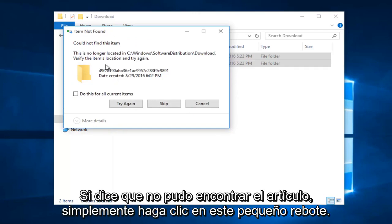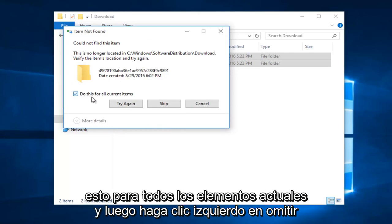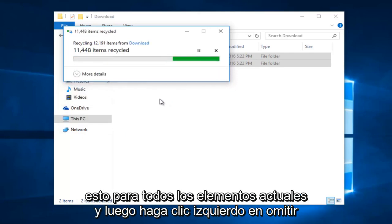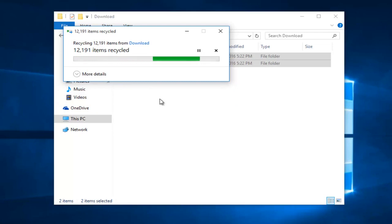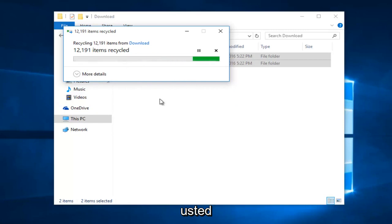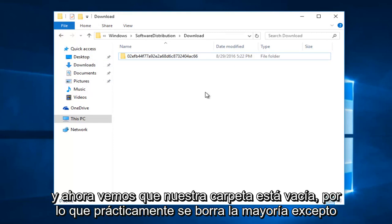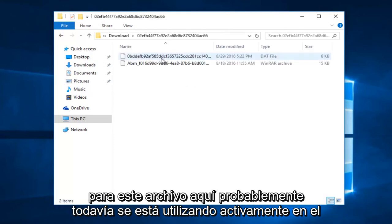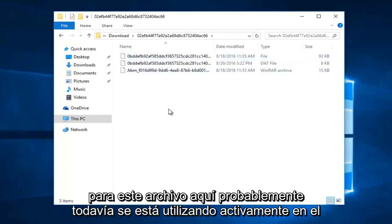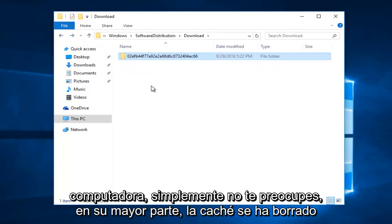If it says you could not find the item, just click on this little box and do this for all current items. And then left click on skip. And now we see that our folder is empty. So this pretty much clears most, except for this one file in here, it's probably still being actively used on the computer. Just don't worry about it. For the most part, the cache has been cleared.